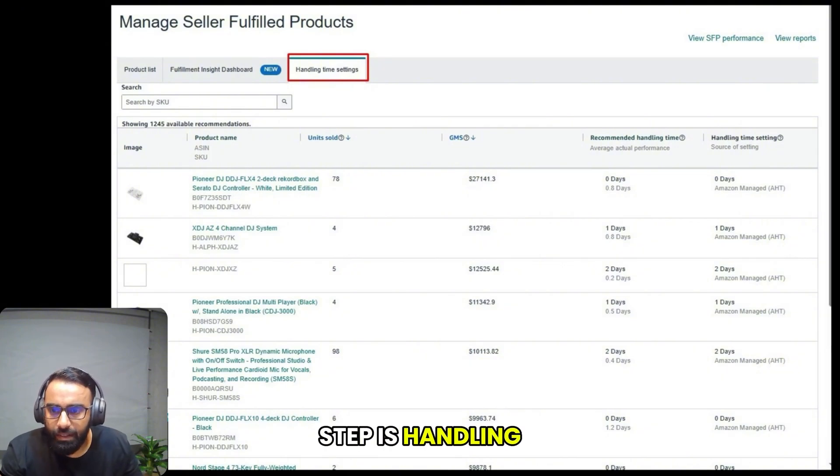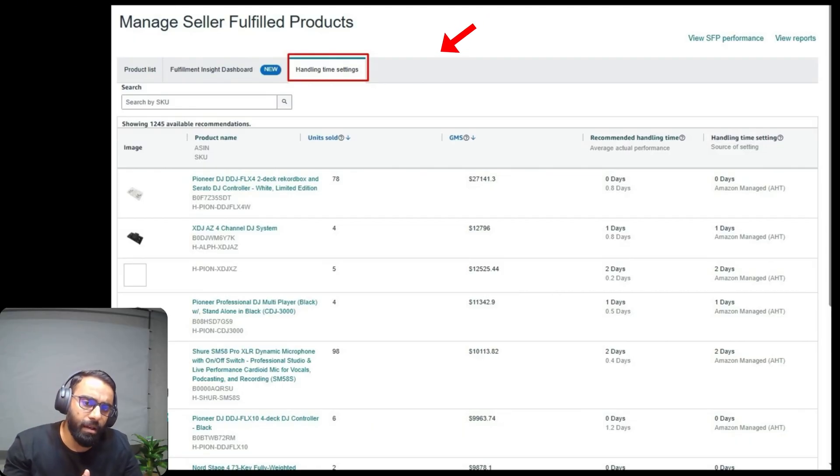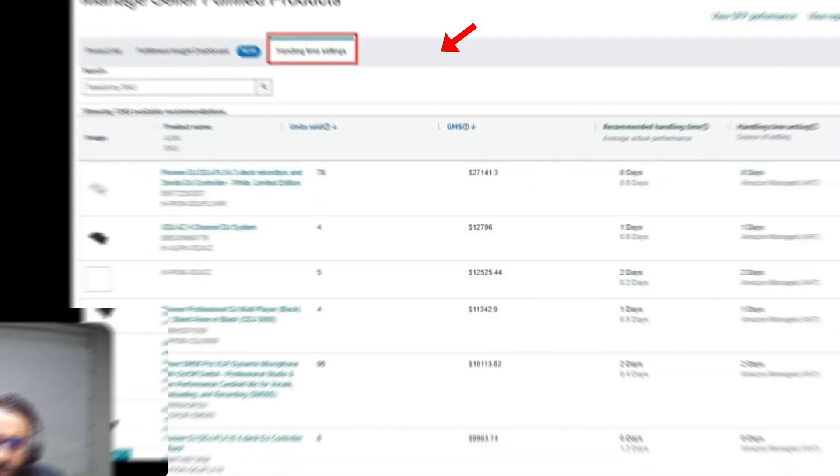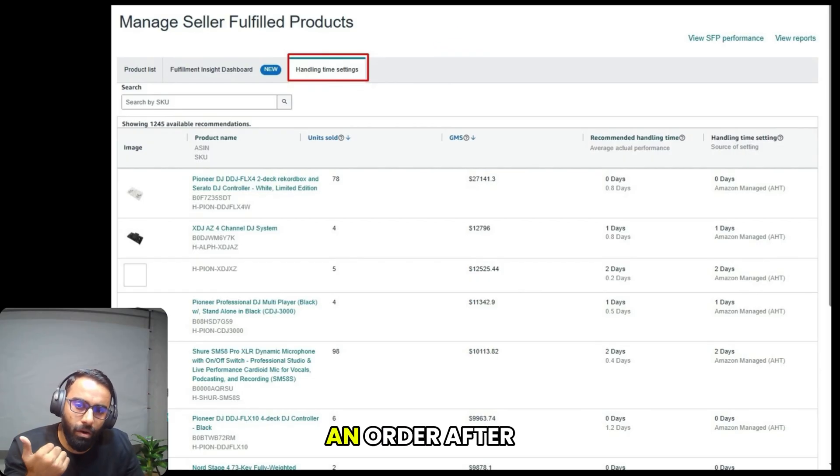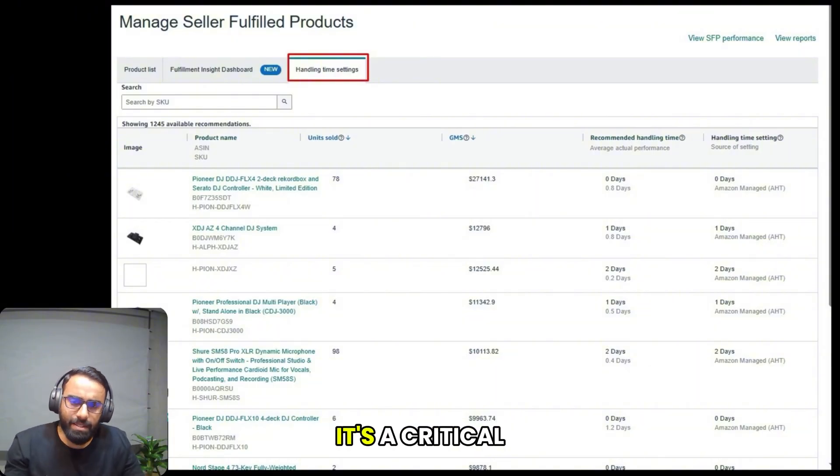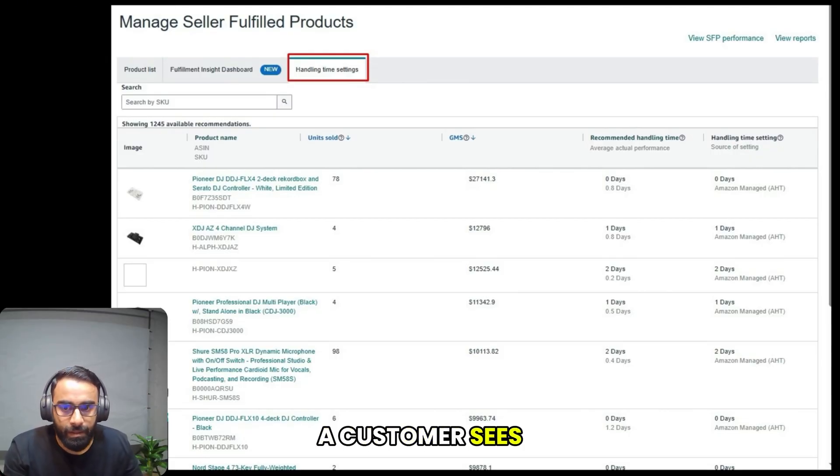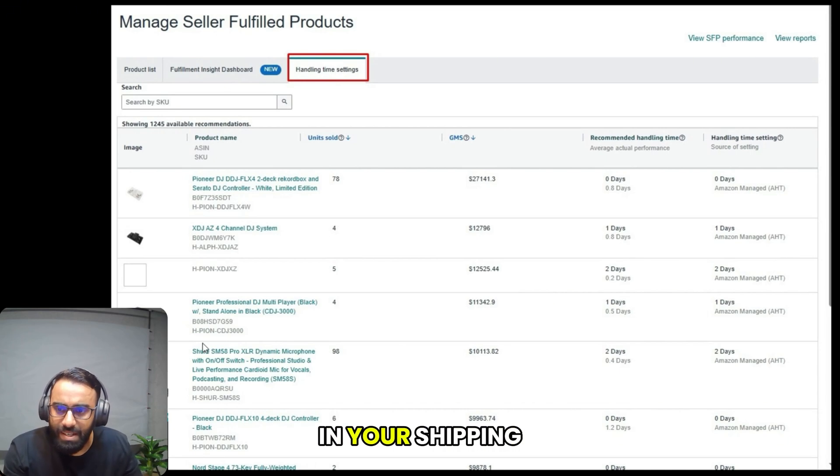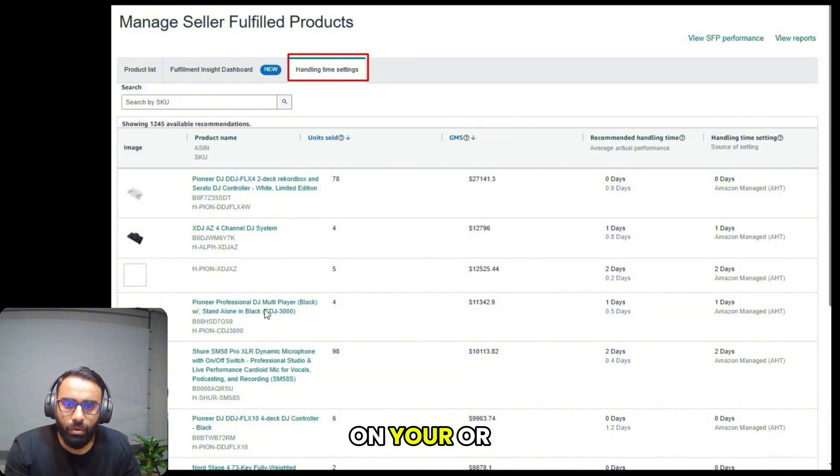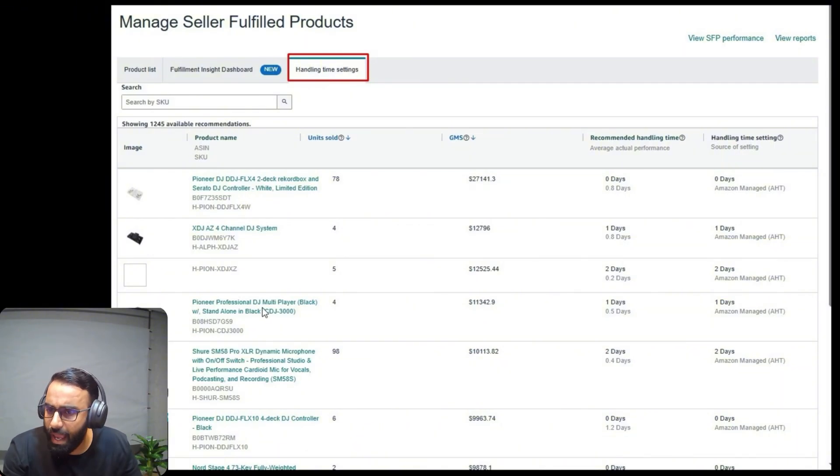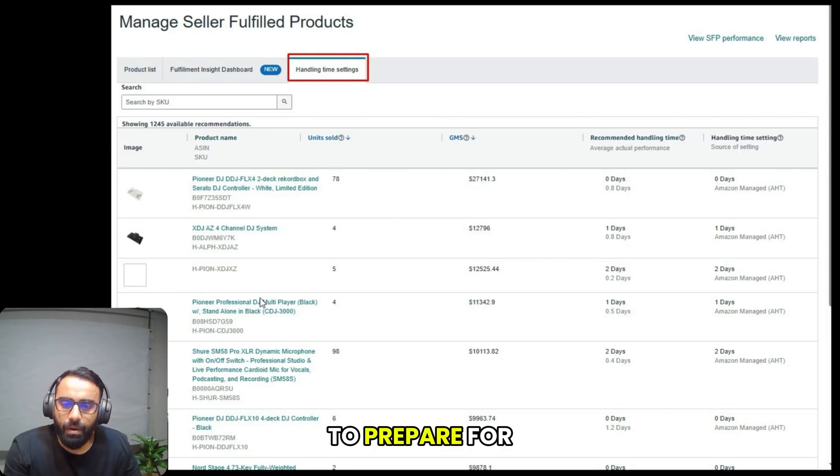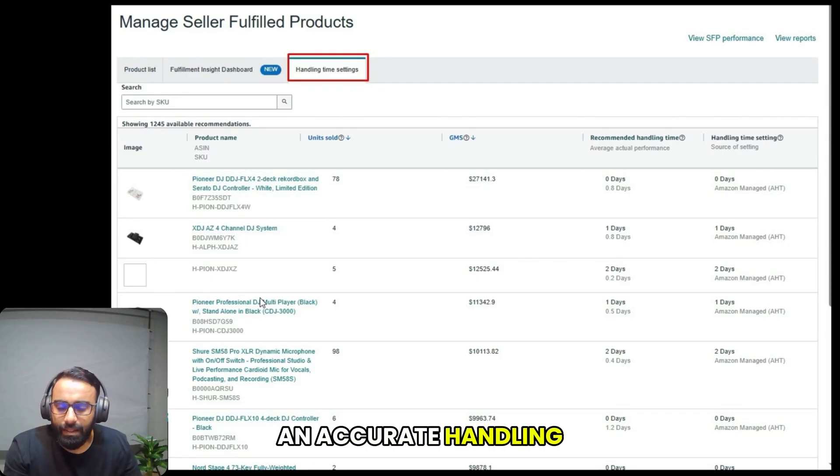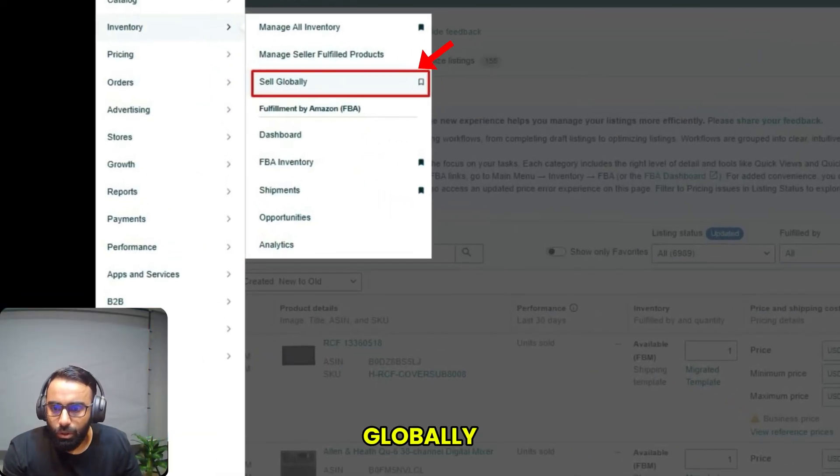The next step is handling time settings. As you can see on my screen, your handling time is the amount of time it takes you to pack and ship an order after a customer places it. It's a critical setting because it directly impacts the delivery promise a customer sees. You can adjust your handling time in your shipping settings. You can set a default handling time for all your products, or you can even adjust the handling time for individual products if some items require more time to prepare for shipment. Setting an accurate handling time ensures that you're always meeting customer expectations for delivery.